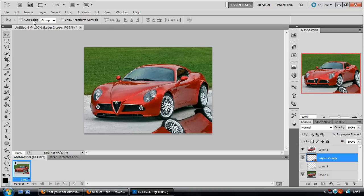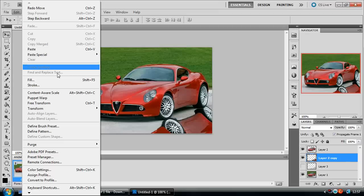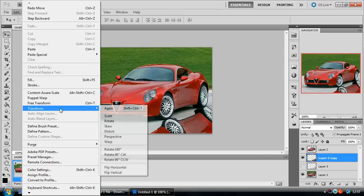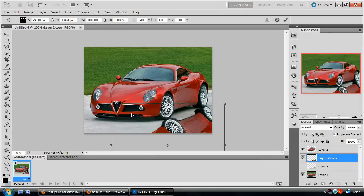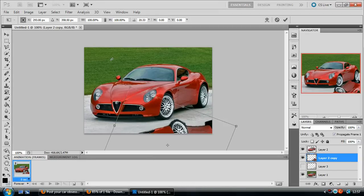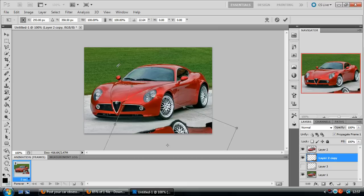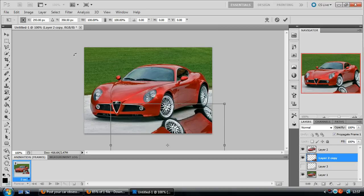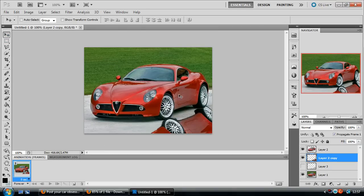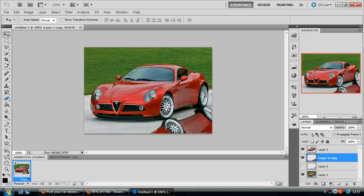To rotate it you need to go to Edit, Transform, and then Rotate. A little box should appear and you can rotate your image however you like, it doesn't really matter. And once you've done, click on one of the other buttons and it'll come up with a little message box saying do you want to apply these settings, you want to click Apply.